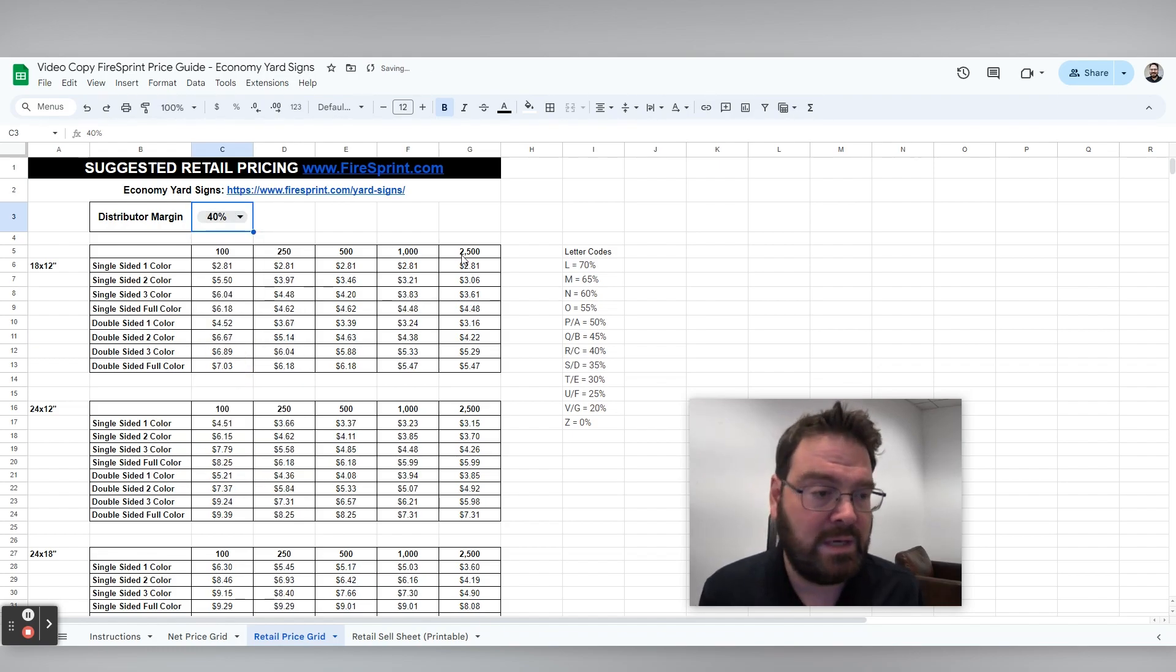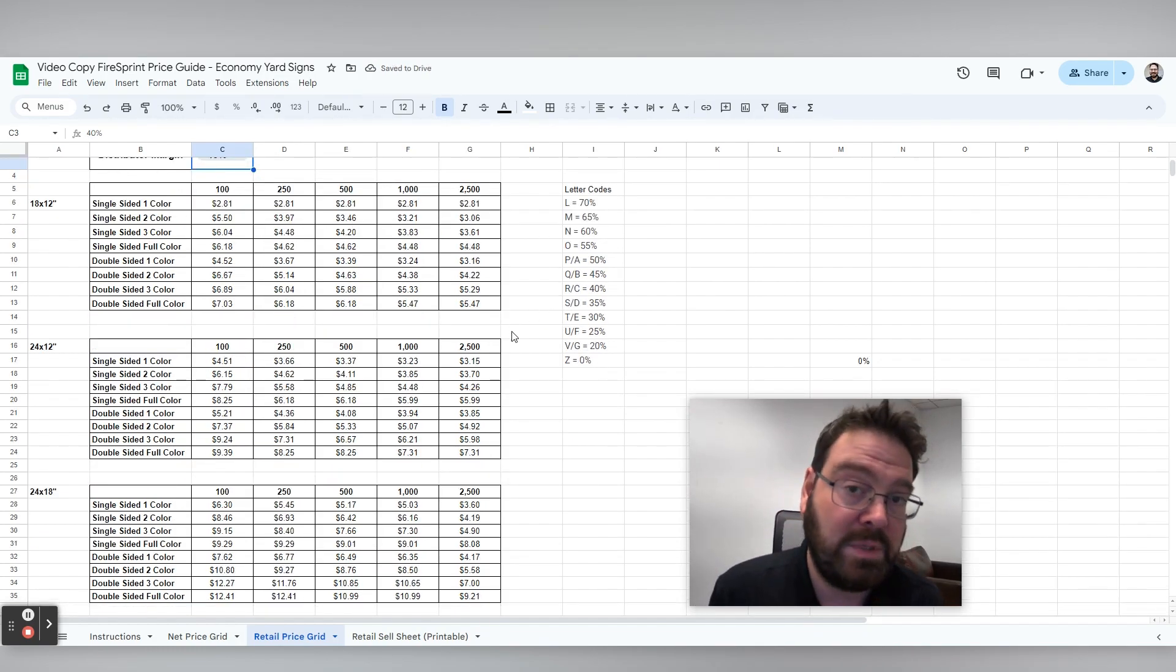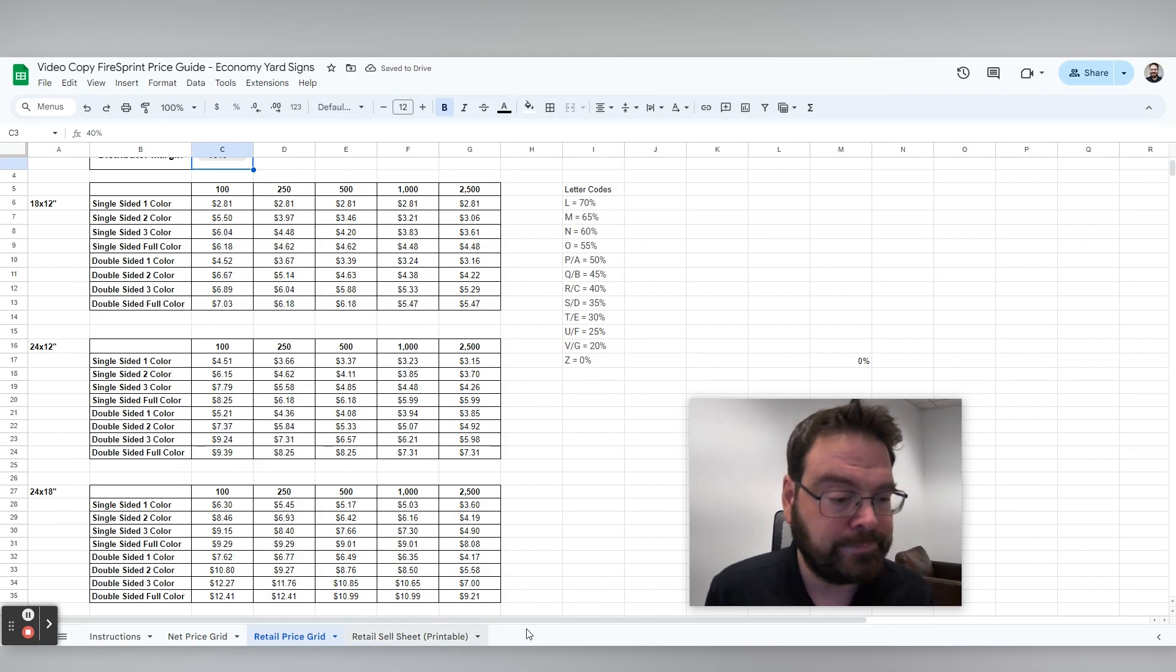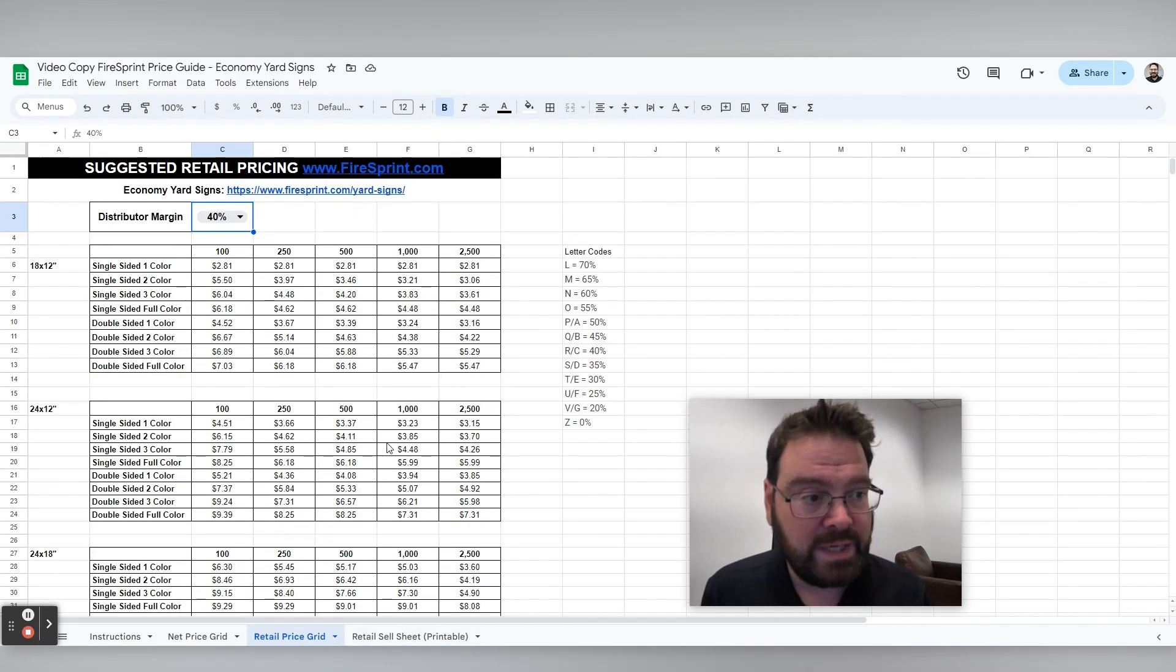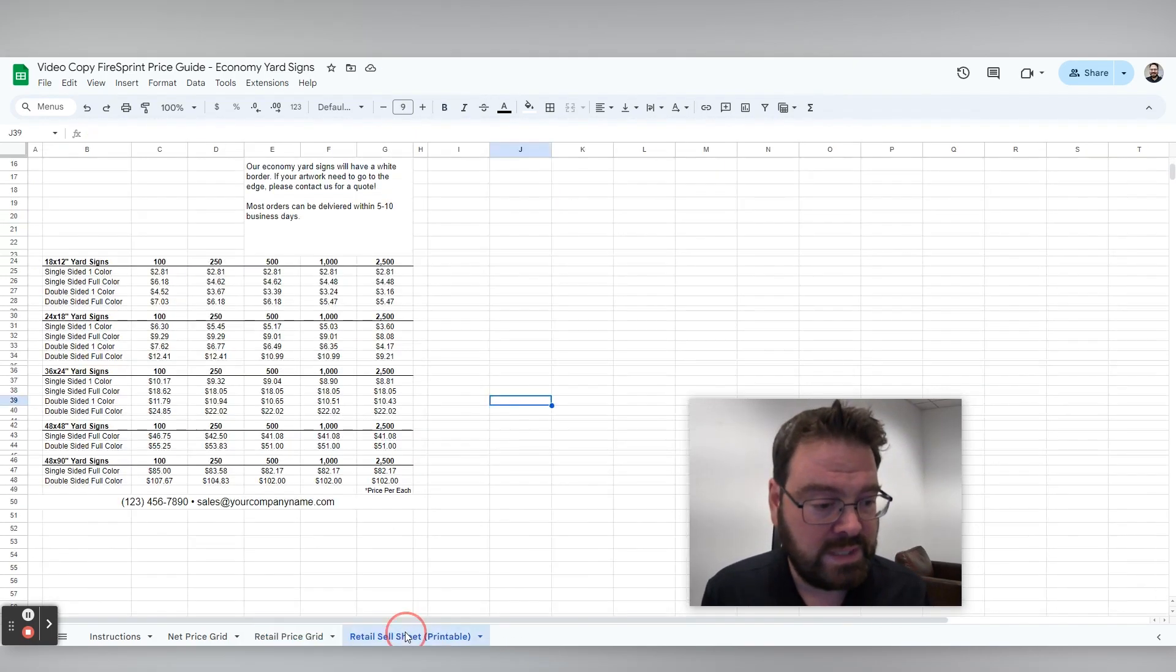So I'm going to set that at 40% as that tends to be the most common. And then that's all we need to do here on this tab.